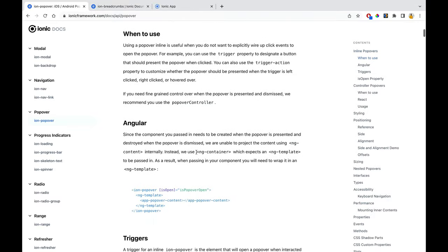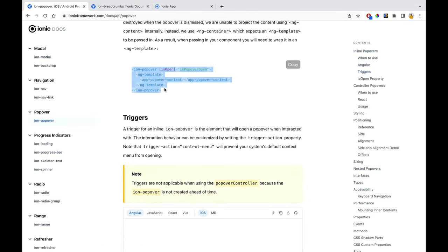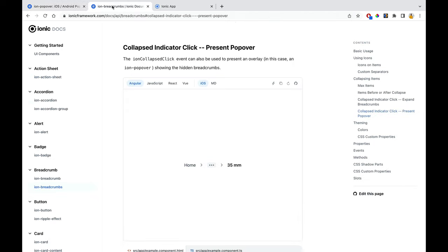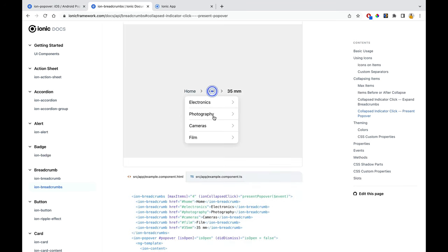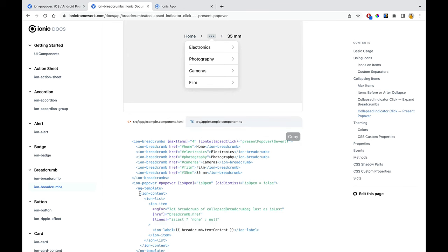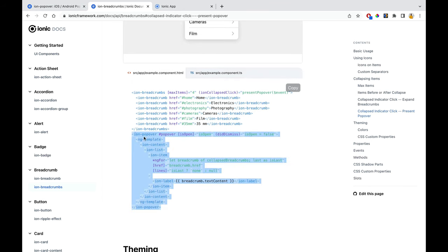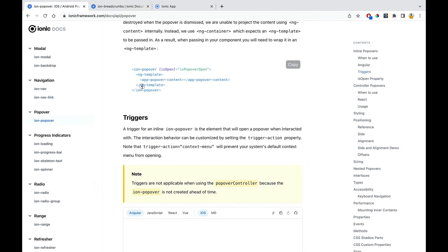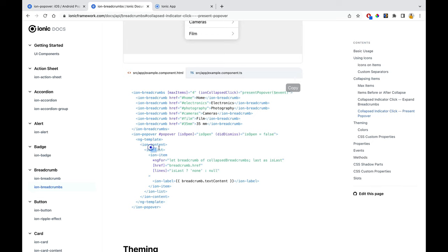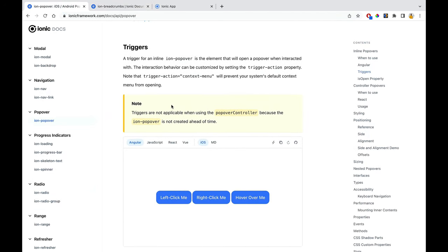Now the Ion popover documentation — you may have already seen it in the breadcrumbs implementation. Within the popover, there's an ng-template with ion-content. Within that, an ion-list with ion-items is passed. You can work with items using href or click events. The trigger event differentiates between click, context menu, and hover using the 'triggerAction' property.